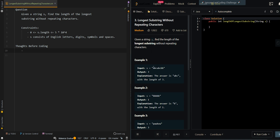In our first example, we have abcabcbb. And our longest substring is abc, so we output 3.